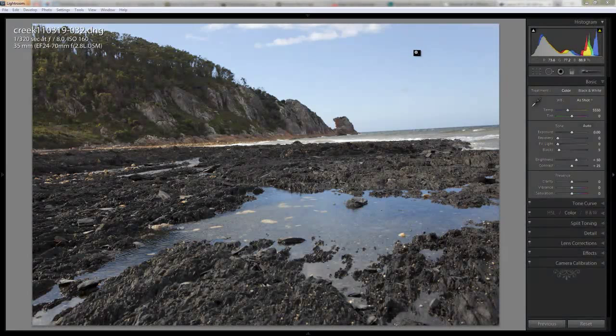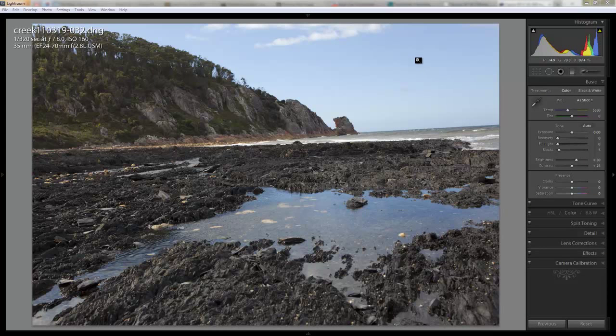Hi, I'm Neil, and we're going to do a bit of practice with processing today. I'm going to walk through processing a photo that I took a couple of months back in Tasmania in the northwest coast when we were staying there on holiday in an area called Boat Harbour.